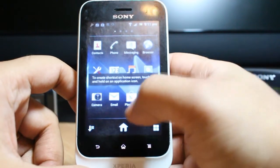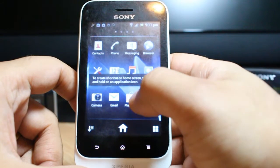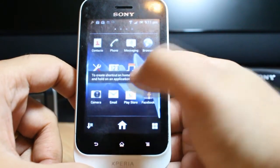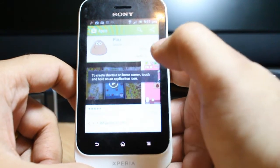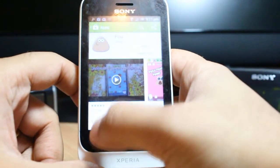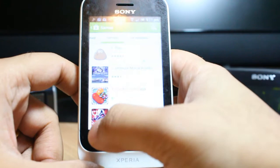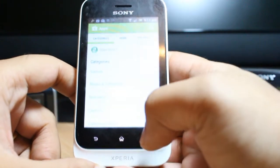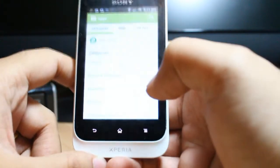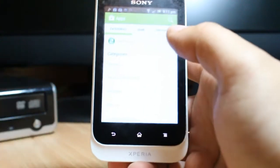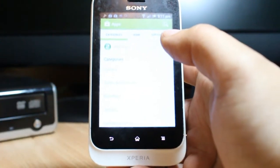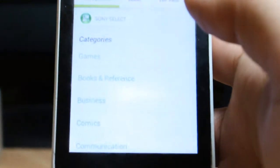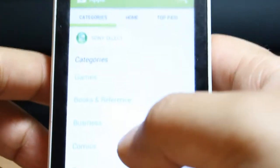At the menu you have to click Play Store. For downloading anything from Play Store, you need to connect with your Google account.